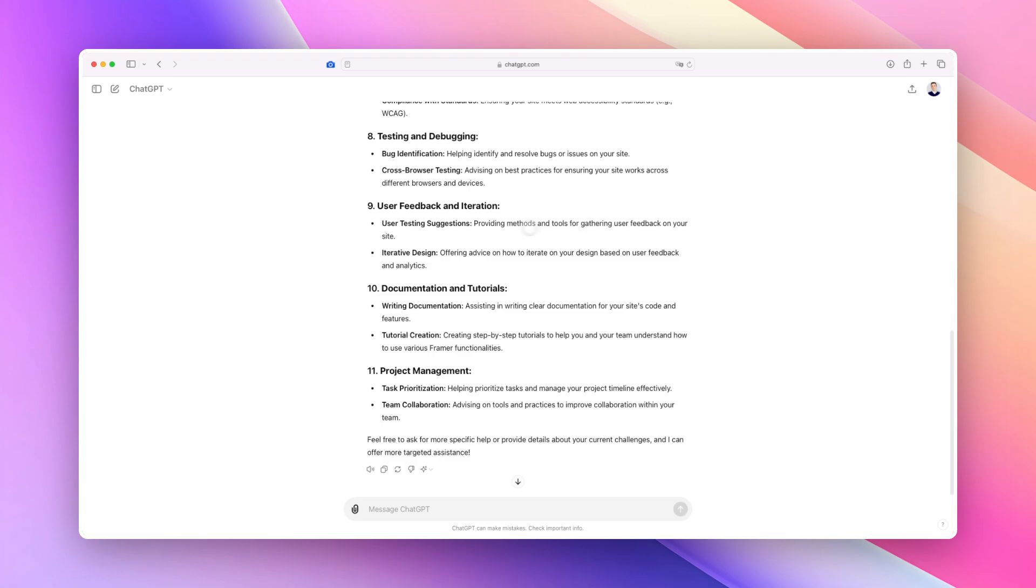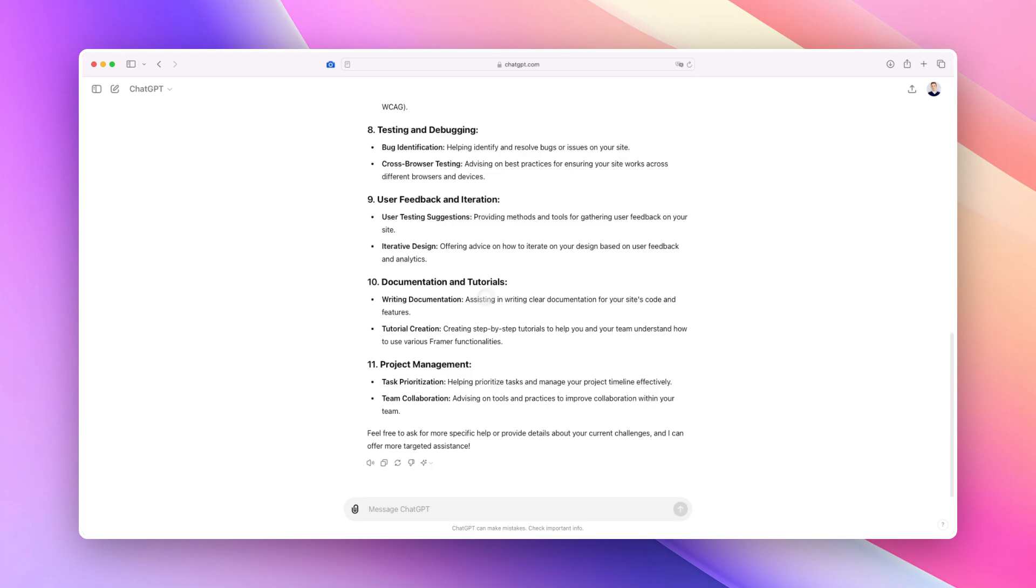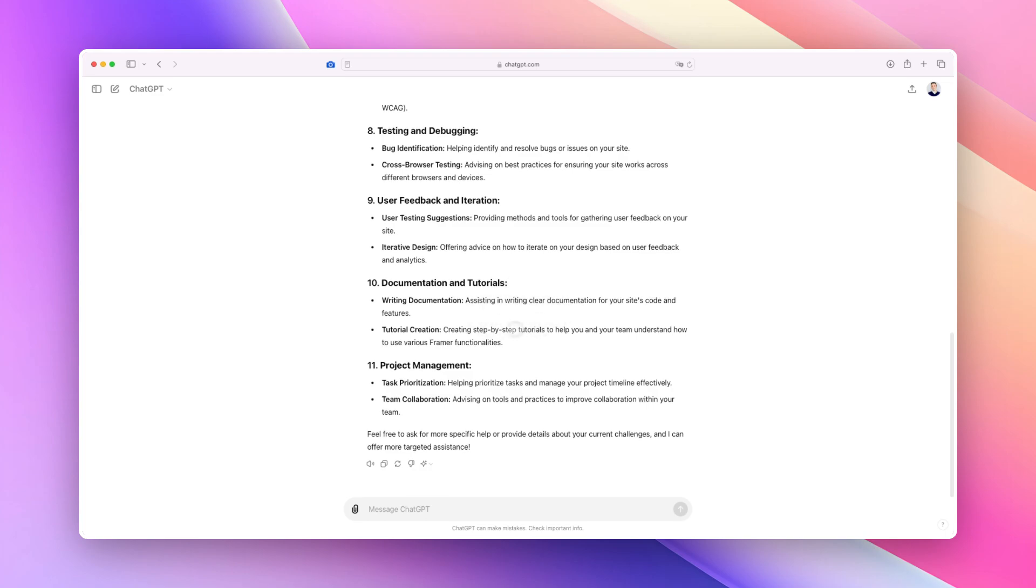Then there's all sorts of other applications that you can use ChatGPT for. User feedback and integration - as it says here, providing methods and tools for gathering user feedback on your site. Haven't really used it for this one that much, but I guess it can give you a list of ideas. Iterative design - maybe offer design, how to iterate on your design based on user feedback and analytics. I can definitely see working, especially if you have maybe a document that you can share with ChatGPT so that it can pinpoint what are the main issues and basically analyze big data. This is something that I haven't personally tackled yet but this can definitely work.